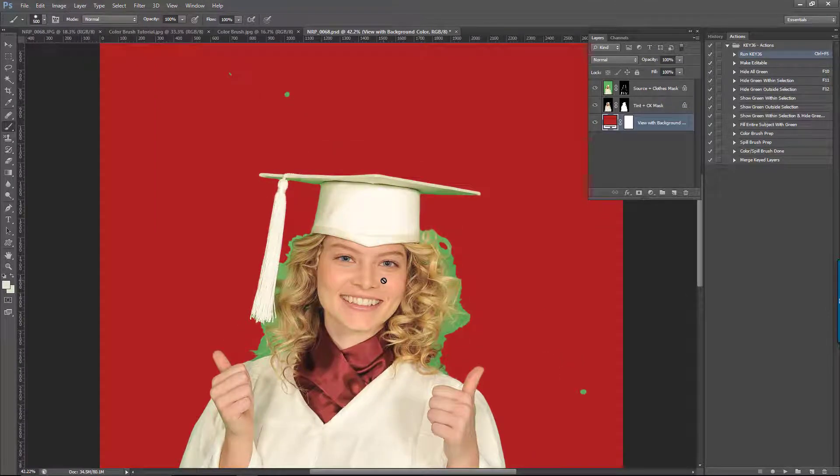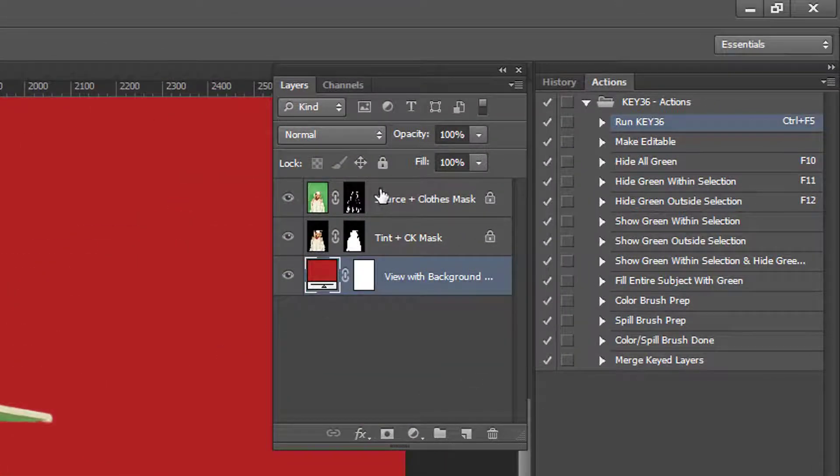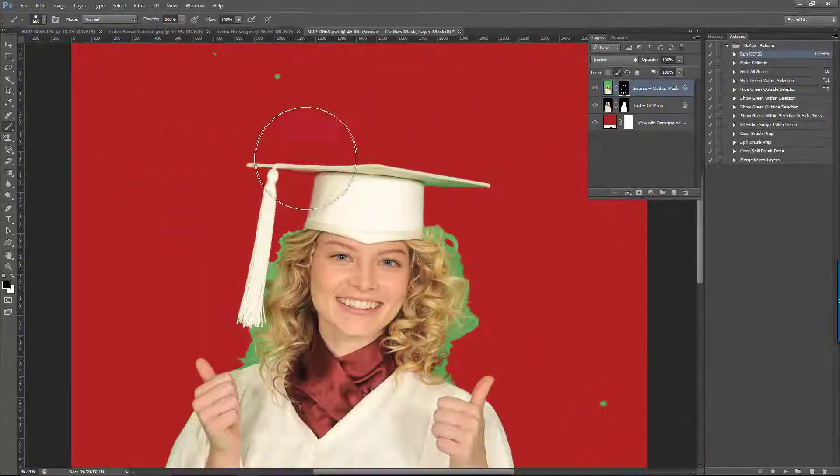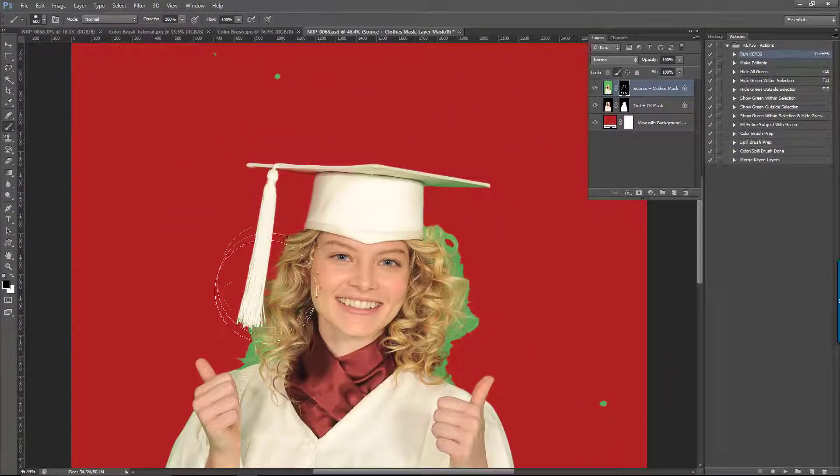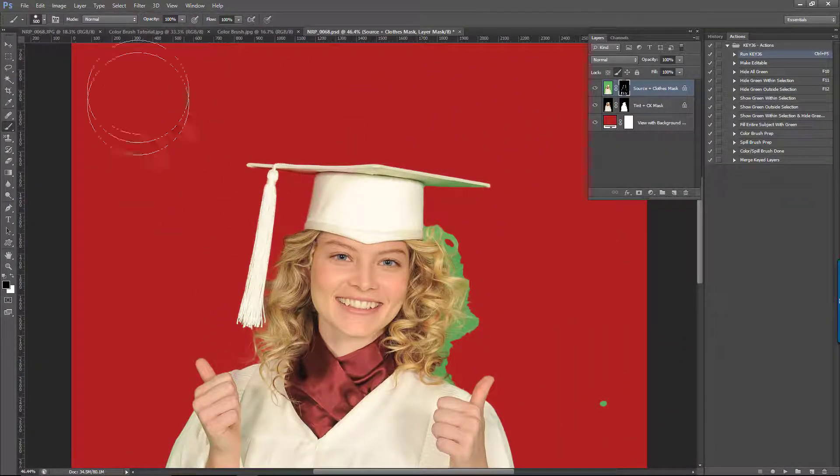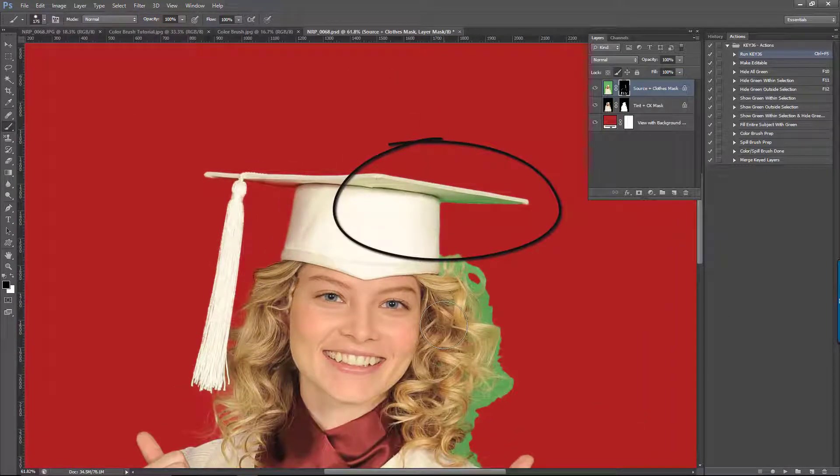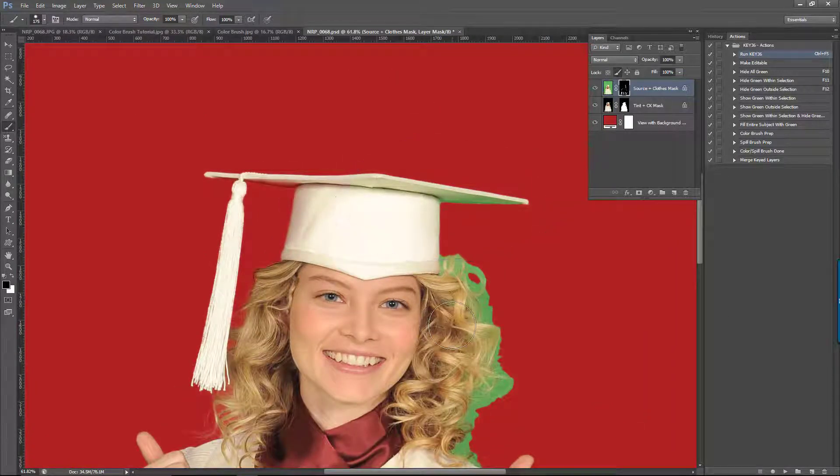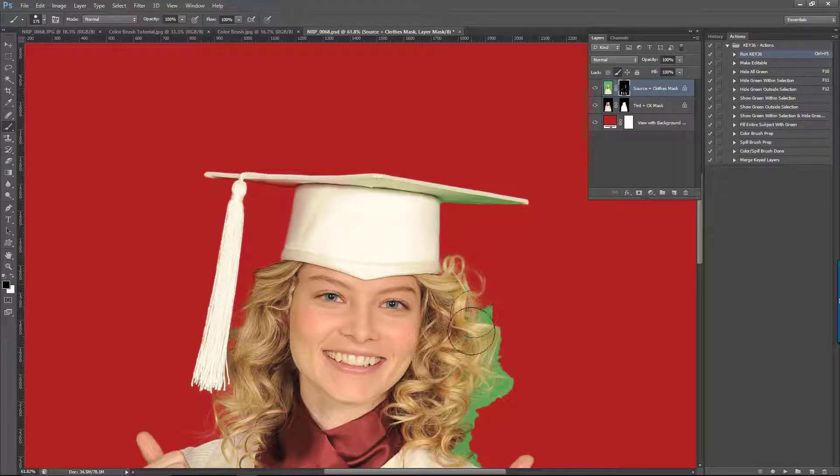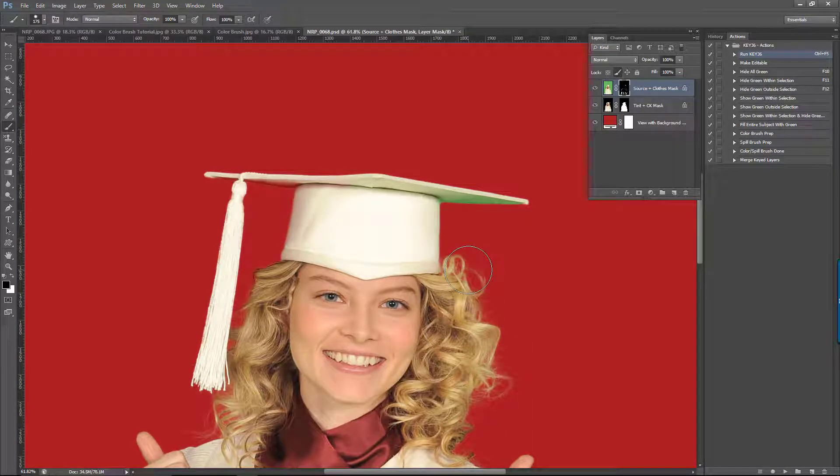I'm going to remove the green spill on half of the hat so we can compare the results. On areas where we want to use the spill brush, it's important that we leave those areas green and do not remove the spill. So on the right side here, I will remove the green from her hair, but I won't touch the green spill on the cap.